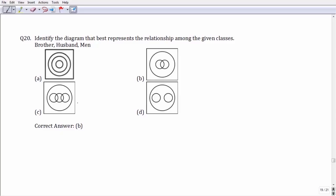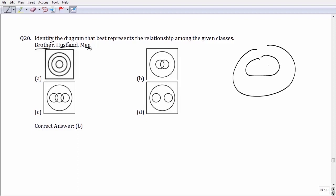Question number 20: we have to represent the three words — brother, husband, and men — using a Venn diagram. Brothers and husbands all come under the category of men, so both are subsets of men. Some brothers could be husbands and some husbands could be brothers, so the regions representing brothers and husbands overlap each other, and both are inscribed inside the circle representing men. Option number B is your correct answer.